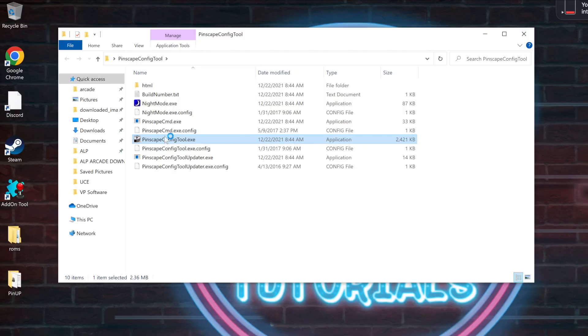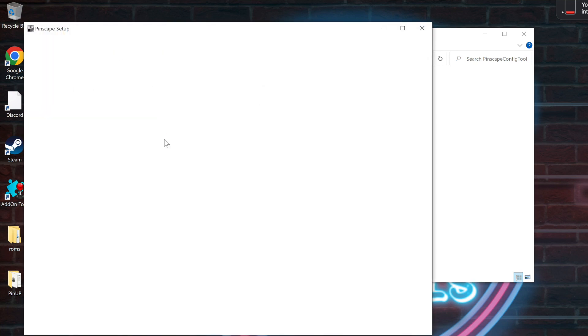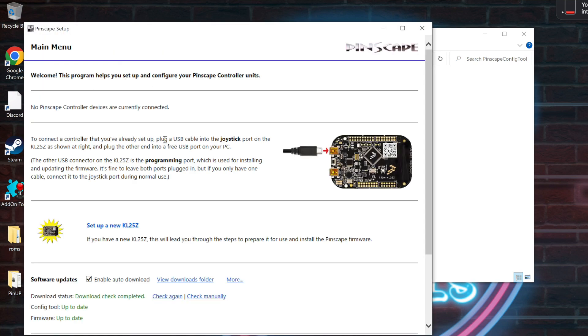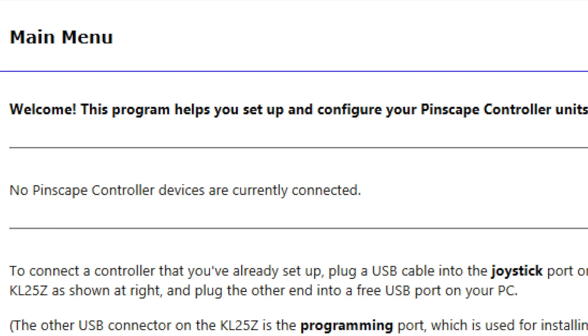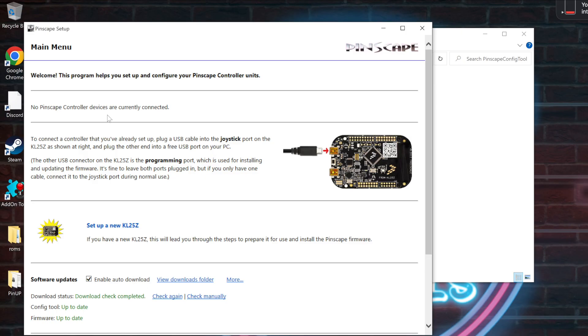Double-clicking the exe file will launch the main Pinscape software. Now first, you're going to see this line if your Pinscape is not connected via USB. Once you connect it, you should be able to detect the Pinscape right away.